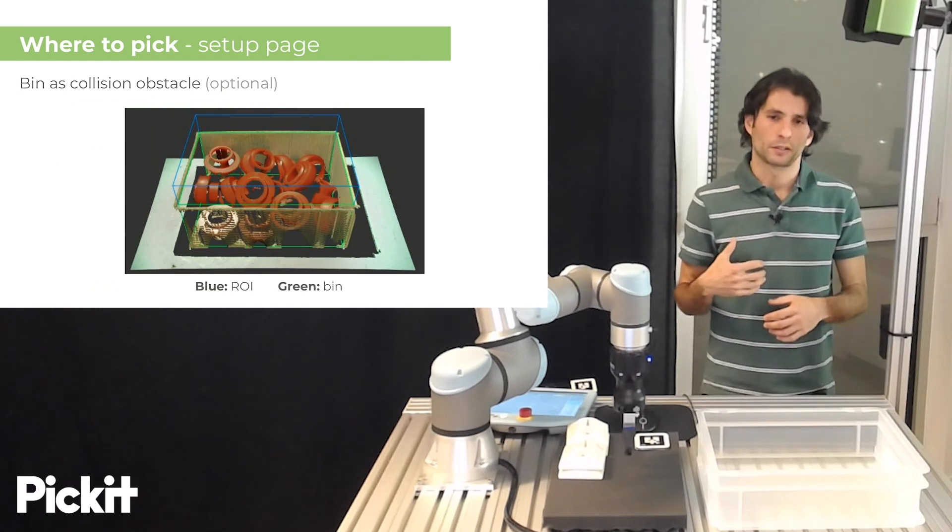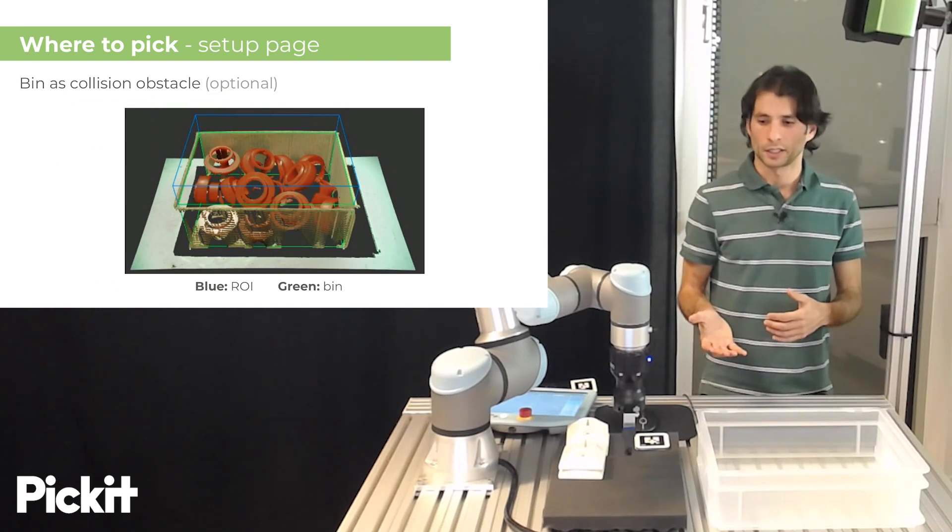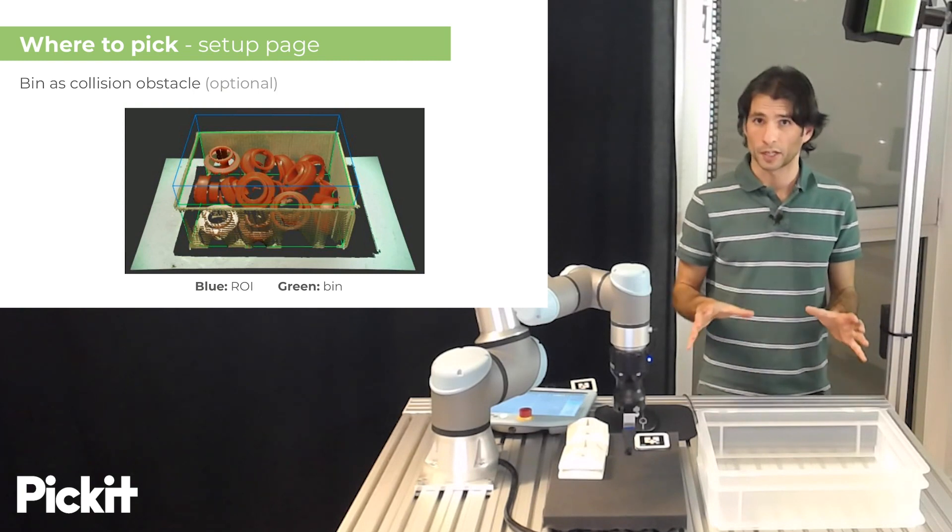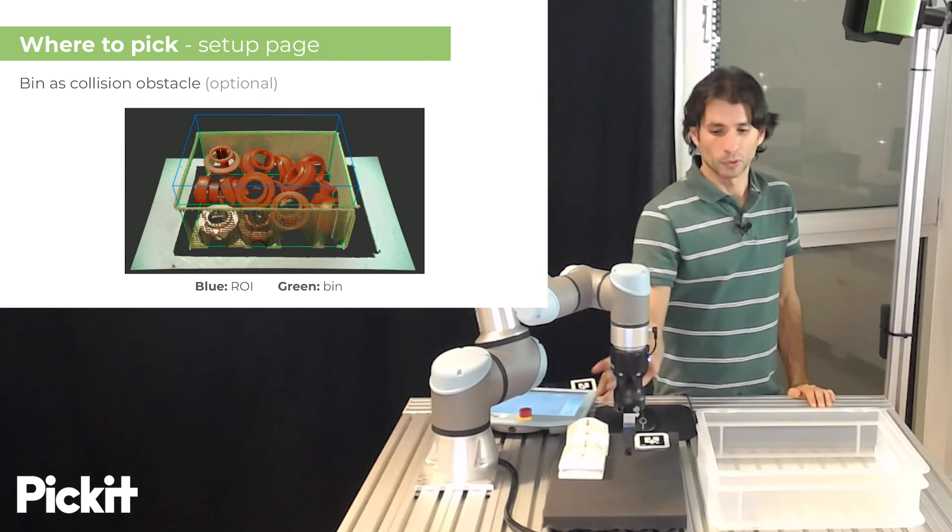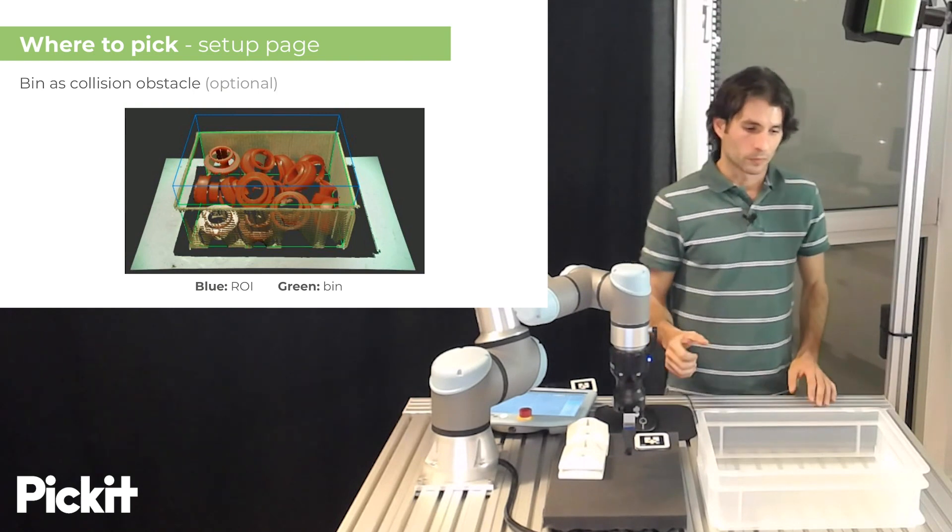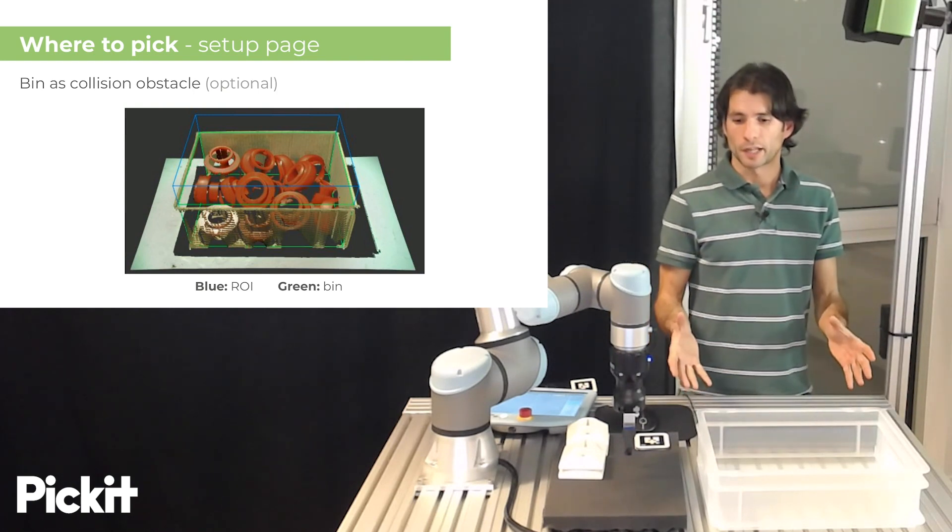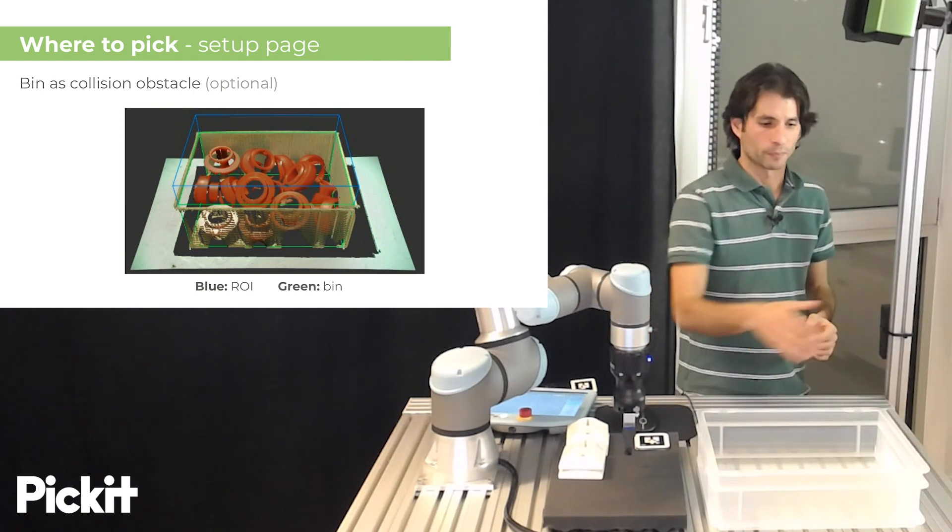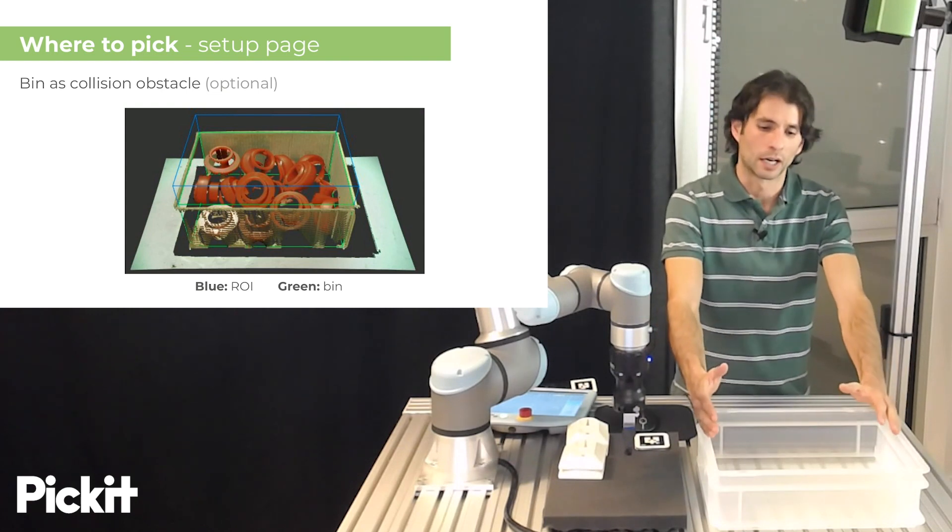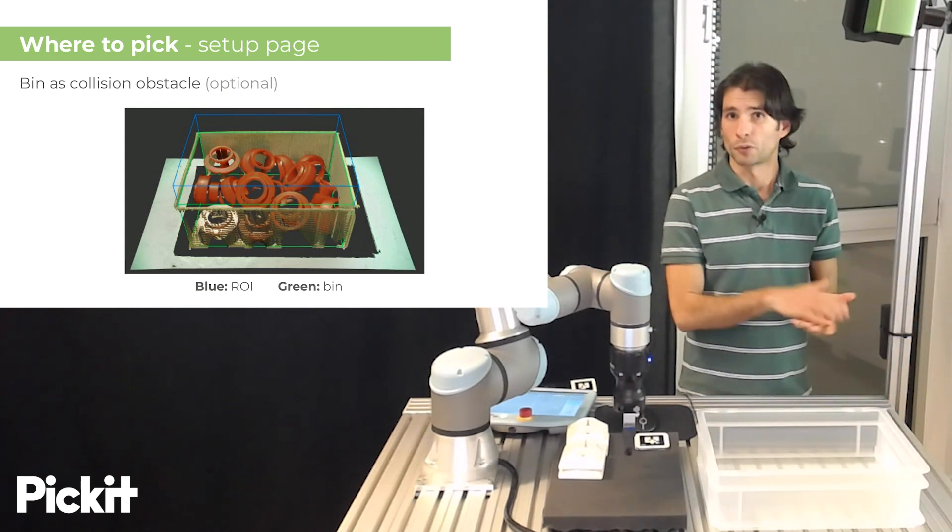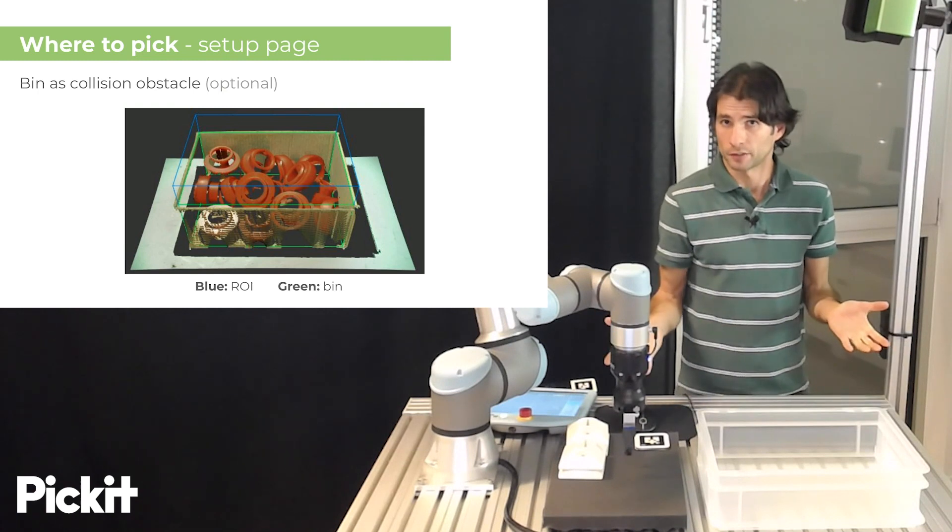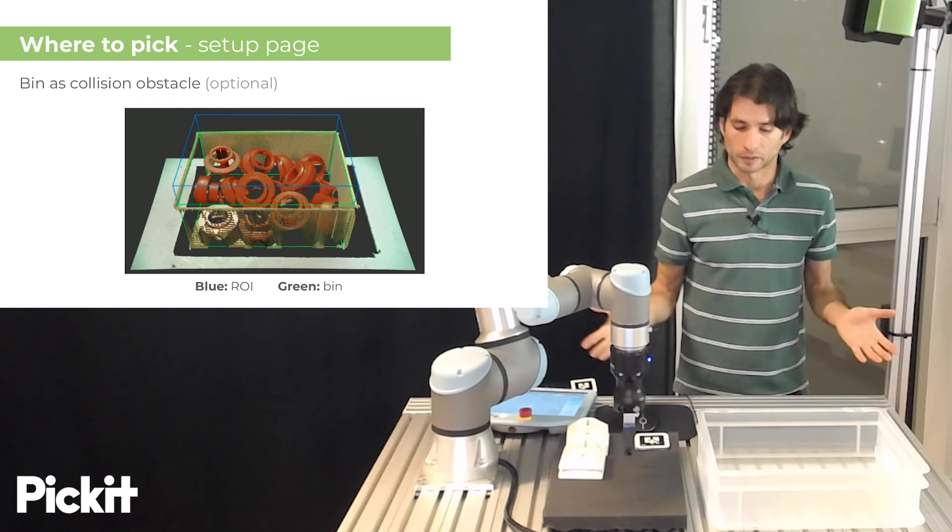Then Pickit has the optional feature that it can perform collision checks. And one of the checks that it does is between the robot tool and the bin. So, some applications like bin picking have an actual physical boundary between the region of interest and the outside. But there are, of course, other applications where this is not the case, such as depalletizing.